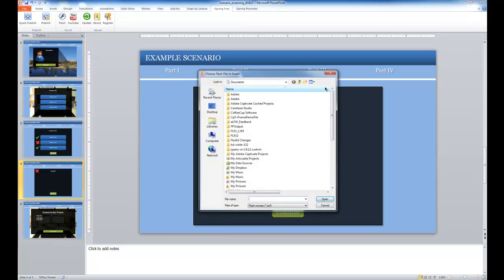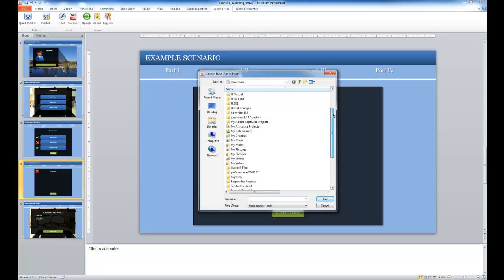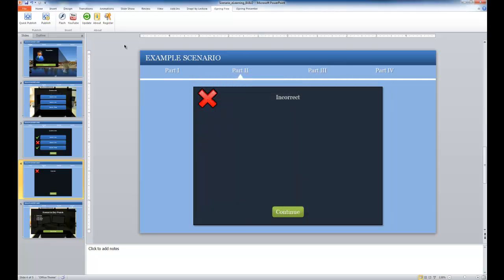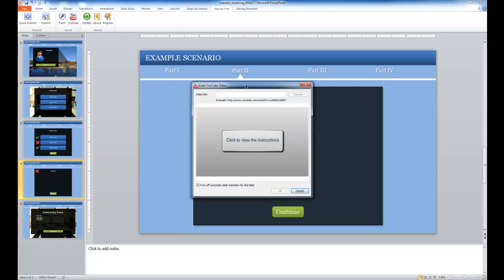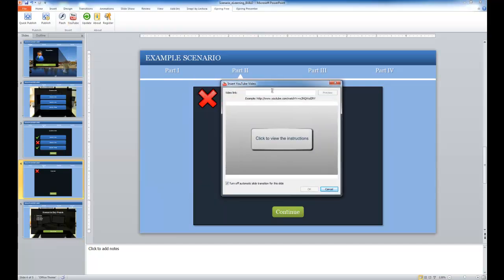and I would choose the Flash content from my computer, or I can add YouTube content by selecting the YouTube option, and just pasting a link to the YouTube video in that video link, and then clicking OK.